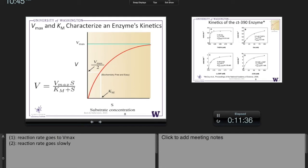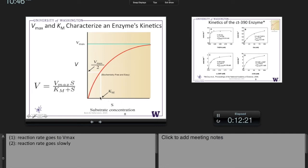Vmax is pretty intuitive. Km takes a little longer to think about — it's a concentration of S, a characteristic of the enzyme. If you want a reaction to go faster, you'd want Km to be smaller. Looking at the formula: if Km is smaller, the denominator is smaller, the ratio is larger, and V is larger. Intuitively it means you need less substrate to get a faster reaction. That's really about as much as I'll do on the background — everything from here on is about the analysis.